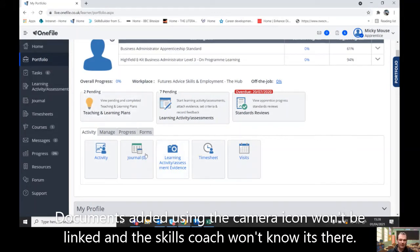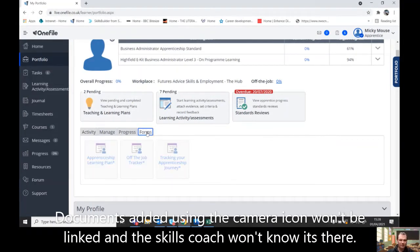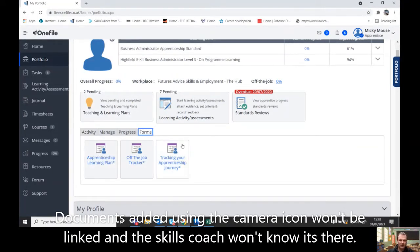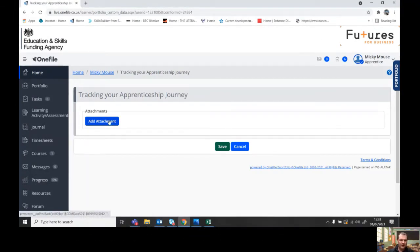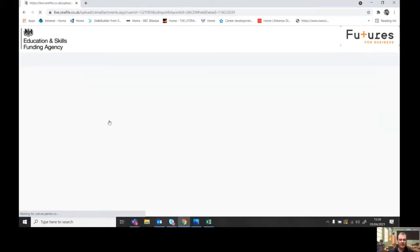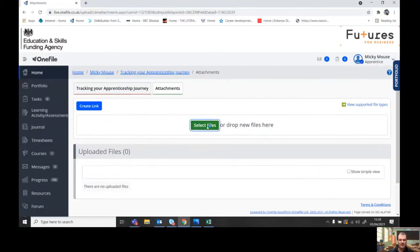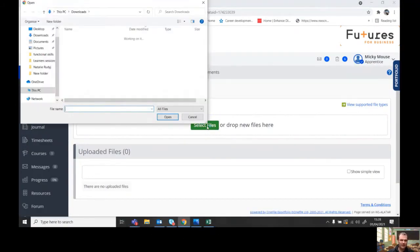So this along here, forms, click on forms, track your apprenticeship journey, click on that and then add attachment. So I'm going to add attachment, select files.